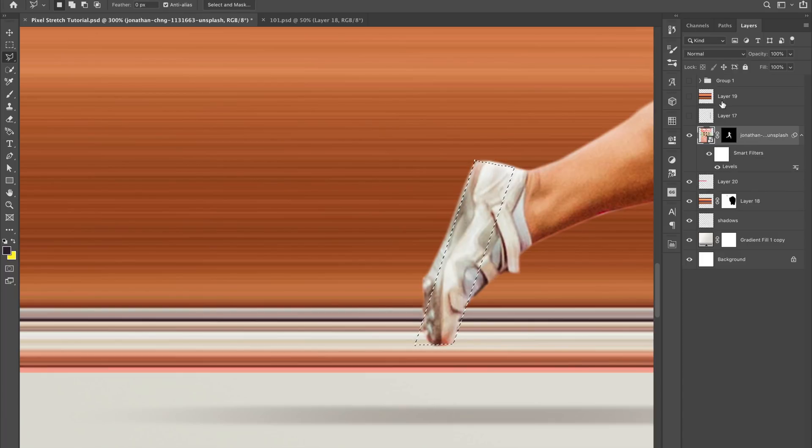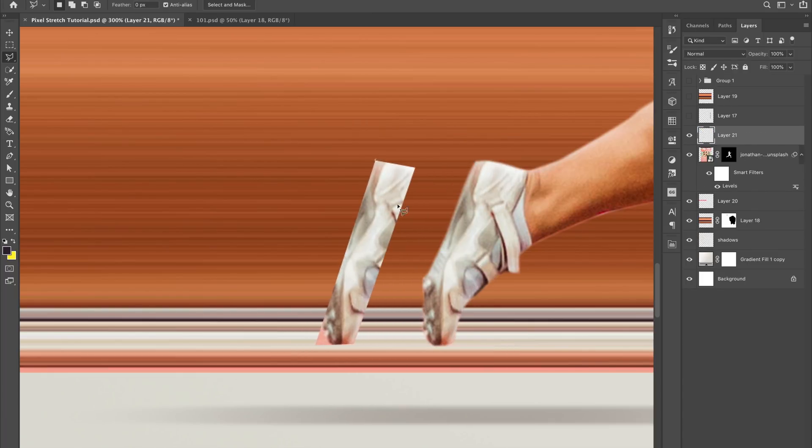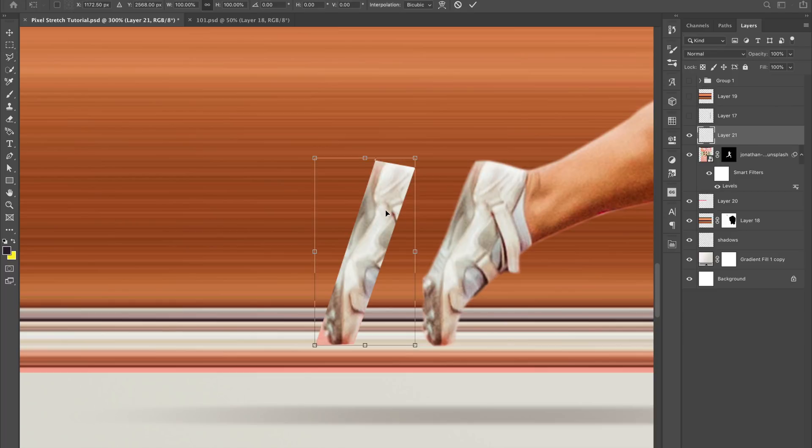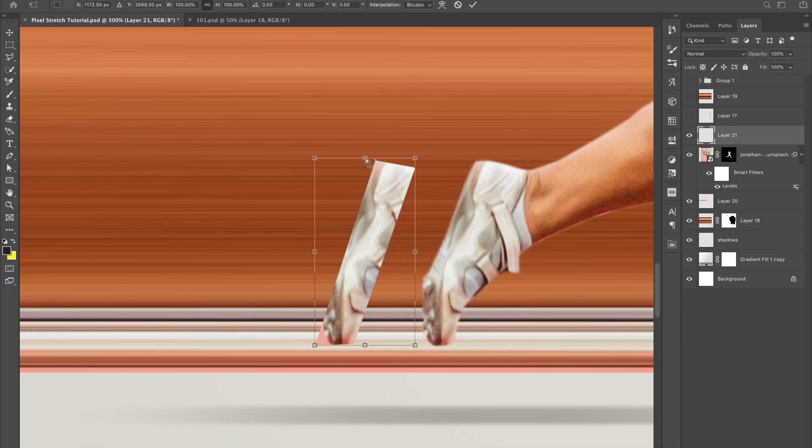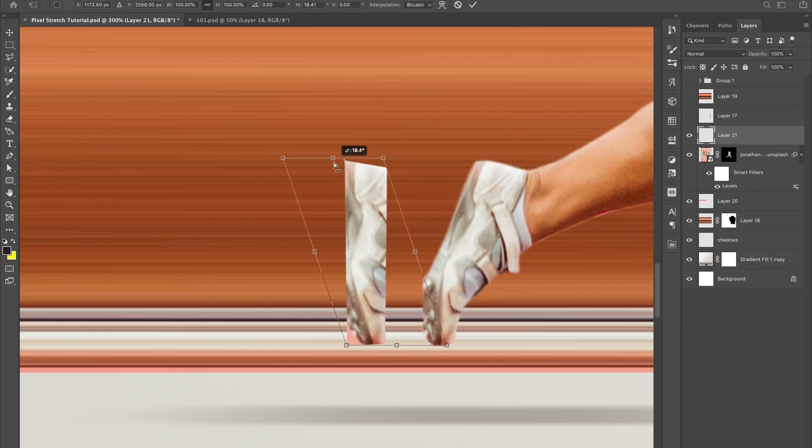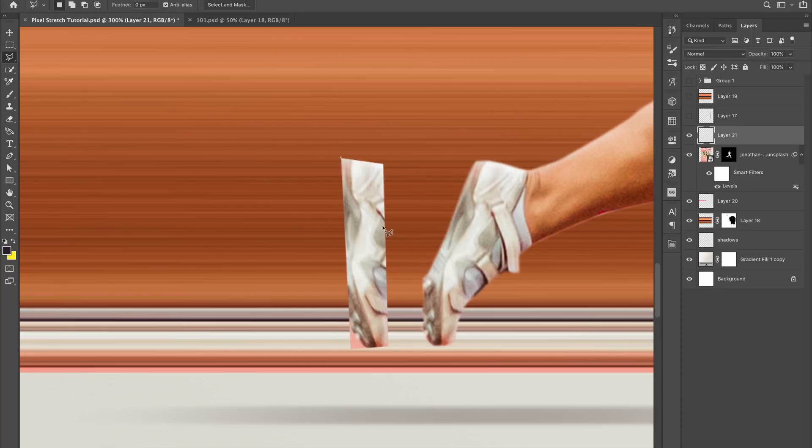Hit copy and paste, and then what I'm going to do is hit Command T for transform and then go to skew. So now what I'm doing is I'm lining this up, and this is now what I'm going to use to get my selection.